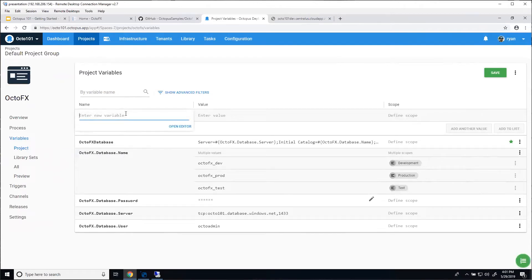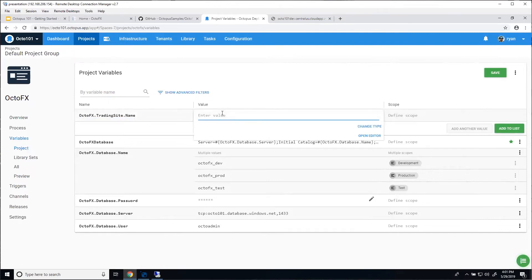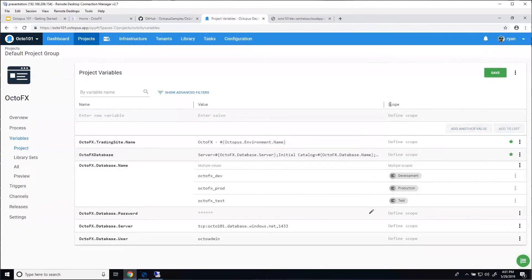I've got one more variable to set up before we jump into the process — a trading site variable for the name. I want to show off some of the built-in variables. We have a number of built-in variables you can use during deployment, and one of them is based on the environment. I can take the environment name and put it into this value. So at deploy time, this will be OctoFX-Development, OctoFX-Test, or OctoFX-Production. That's one of many built-in variables. I'll show that off and save it.